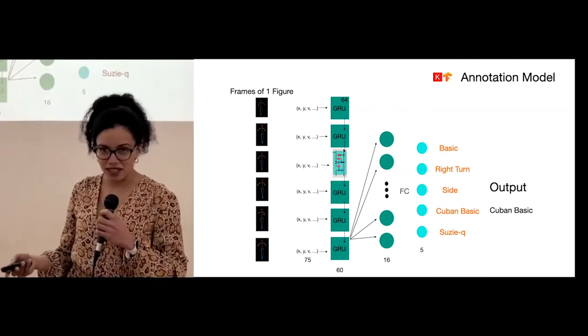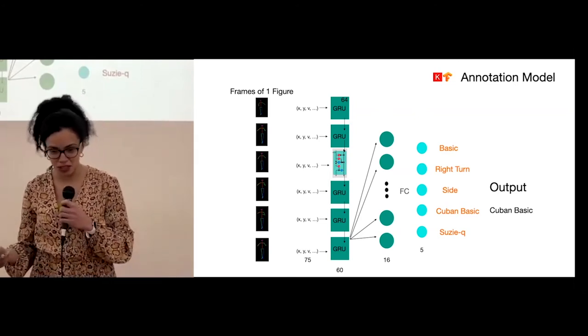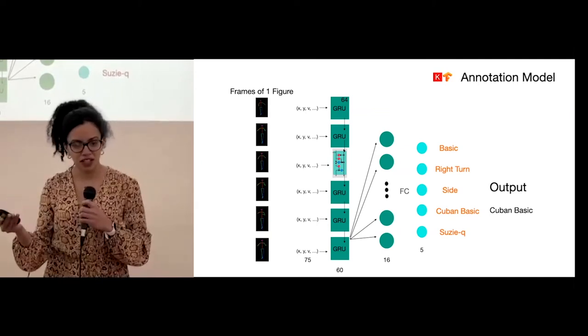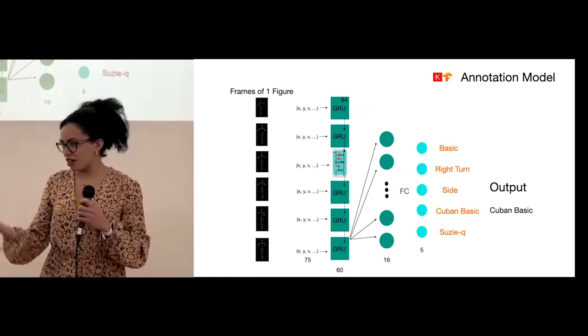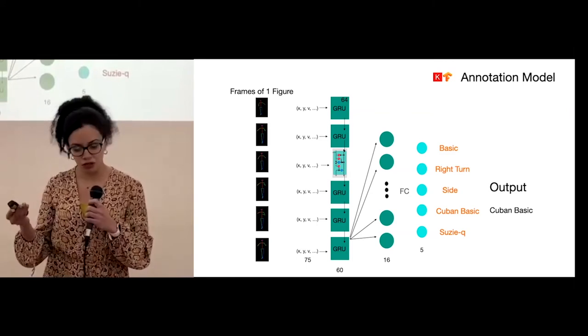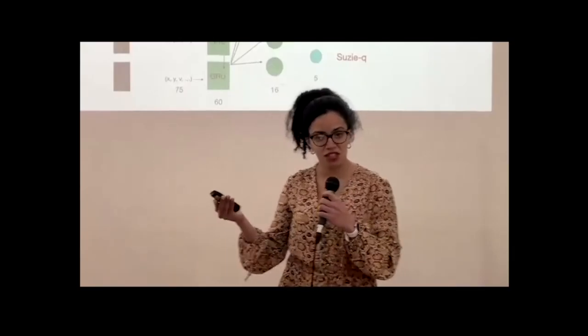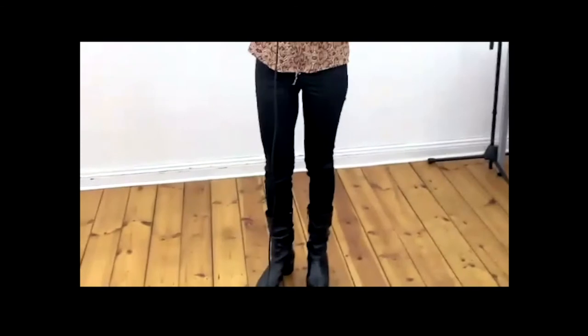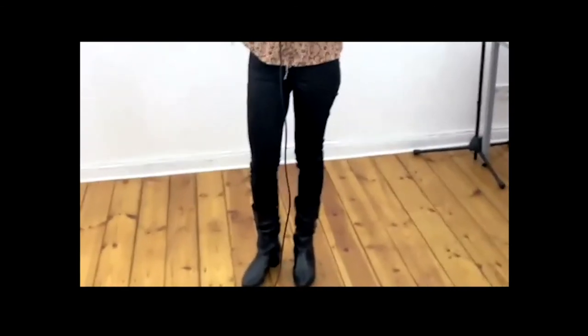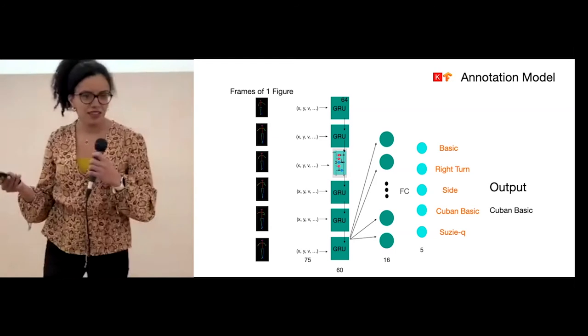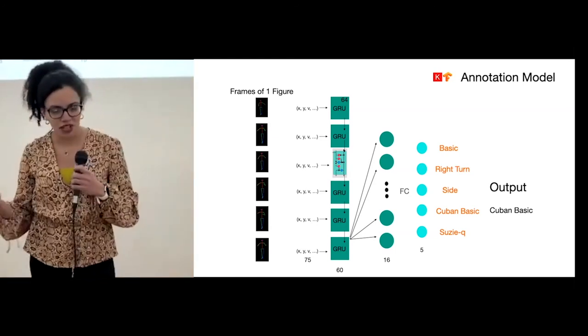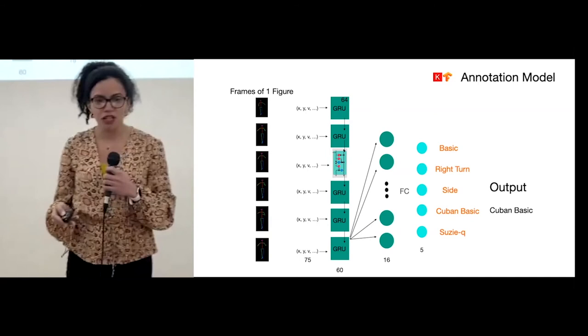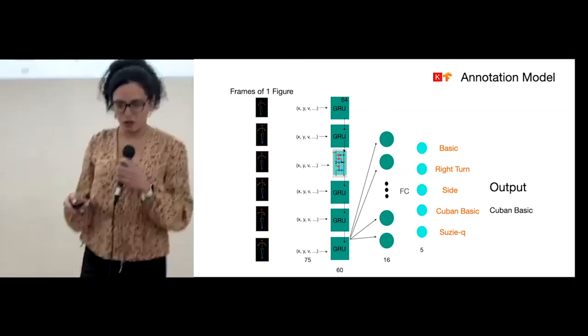Basically, I don't know if you can see my feet in the video, probably not. But for the one being here, we would like the computer to distinguish between doing this, which is a side step, and doing this, which is a Cuban basic step. There are many, many possible figures. To start and prove that this kind of approach can work, we decided to start with only five classes for our problem.